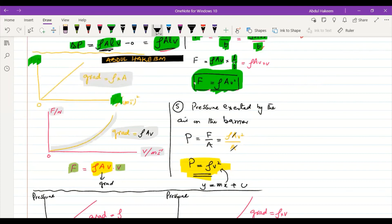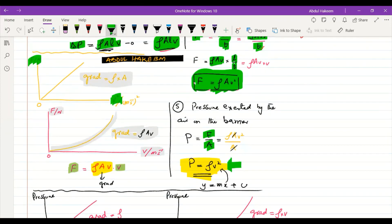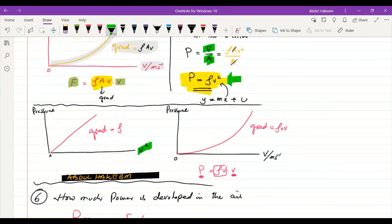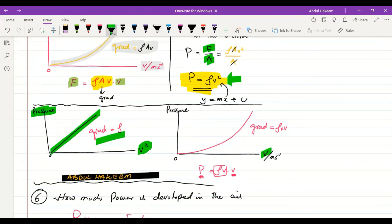Since the barrier doesn't move, no work is done — but force creates pressure. Pressure = F/A = ρAv²/A = ρv². On a graph of pressure vs. v²: a straight line with gradient ρ. On a graph of pressure vs. v: a curve with increasing gradient equal to ρv.